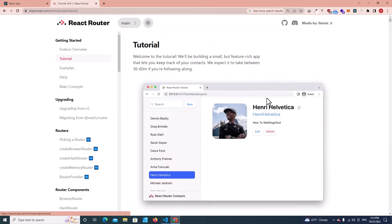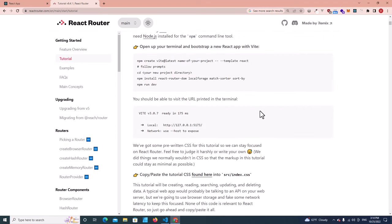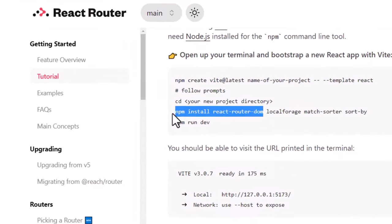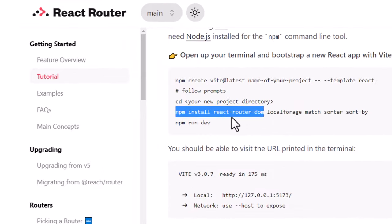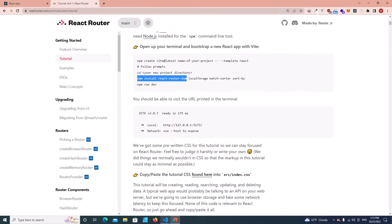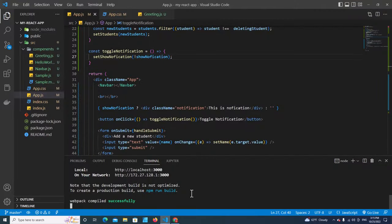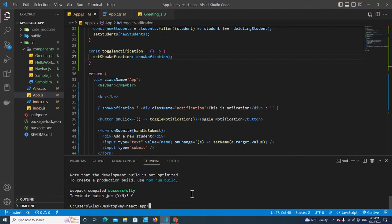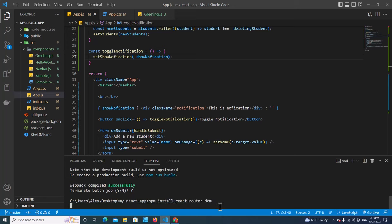Go to the tutorial over here and it will show you how to install it. Copy this command — copy only this one: npm install react-router-dom. Copy it, then go back to Visual Studio Code. We're going to stop the React service, type yes, and then paste the command: npm install react-router-dom. Hit enter.